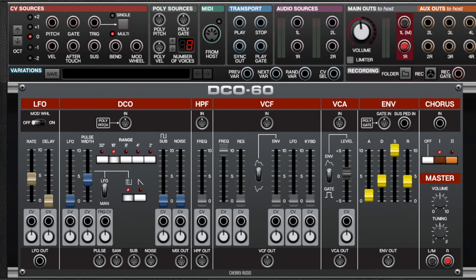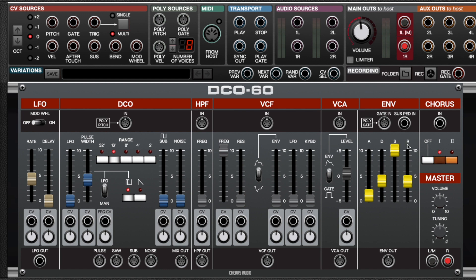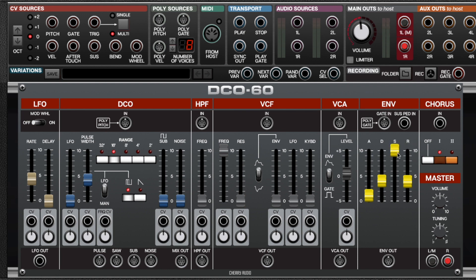Although they're separate sections, the envelope and VCA are closely related to each other, so I'm going to talk about them at the same time. Now, as you probably know, the envelope generator controls the VCA. And in this case, we have a standard ADSR envelope generator.